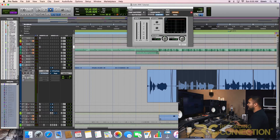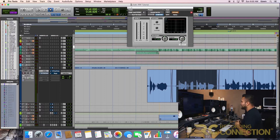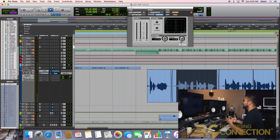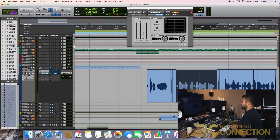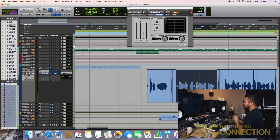I brought up this de-esser stock plug-in. What I mean by stock — it's included with your DAW bundle. I want you to use your tools, the tools that you have at hand.